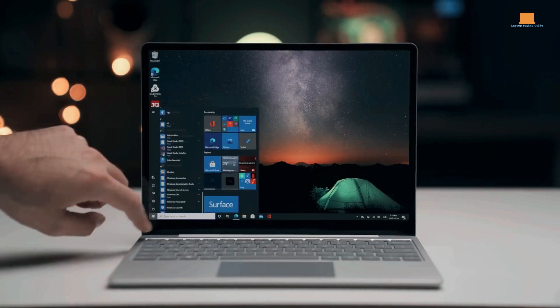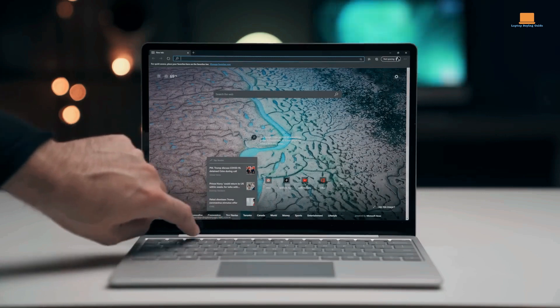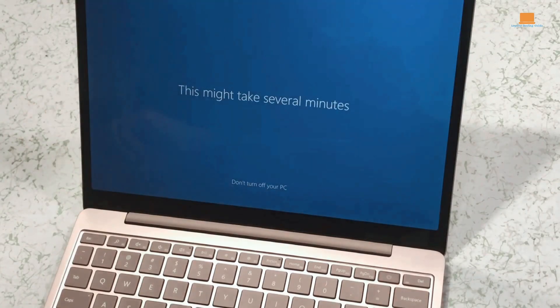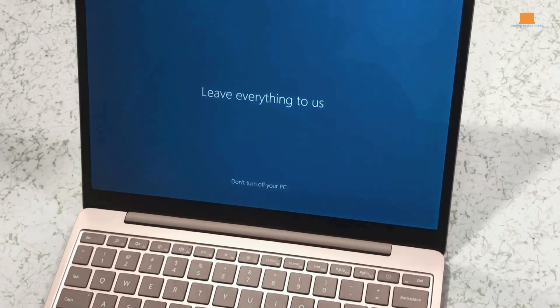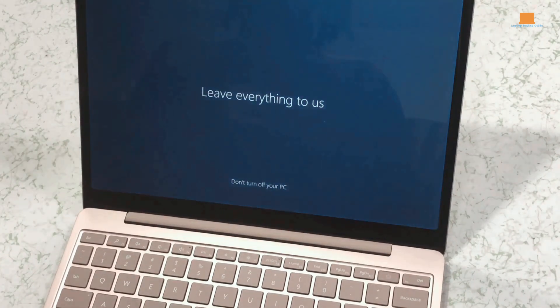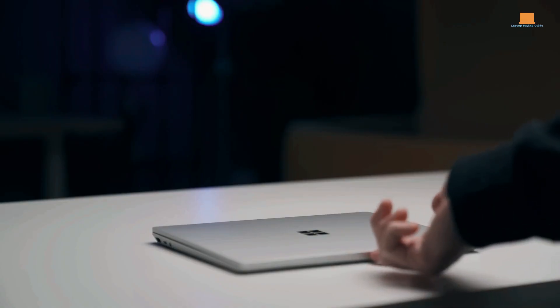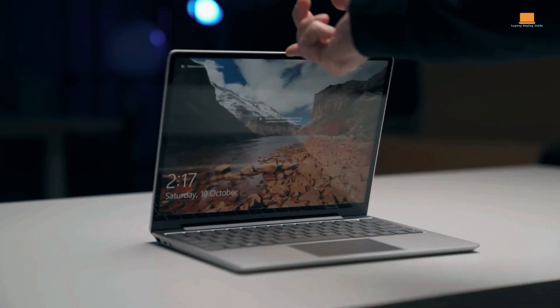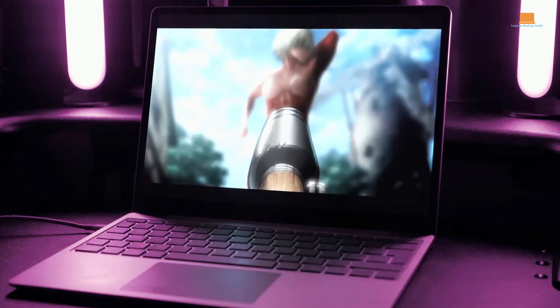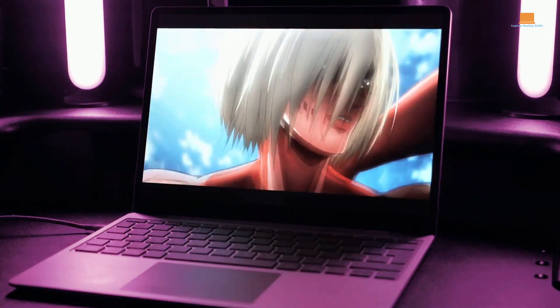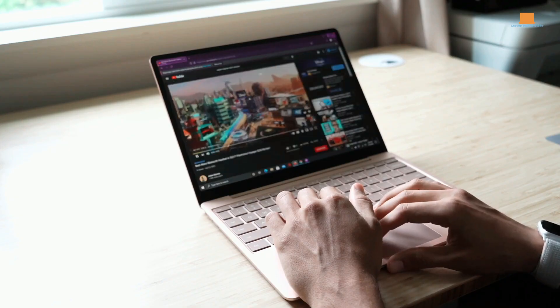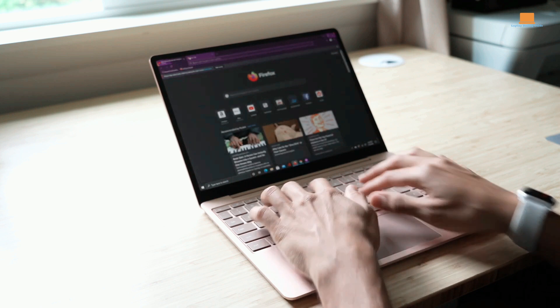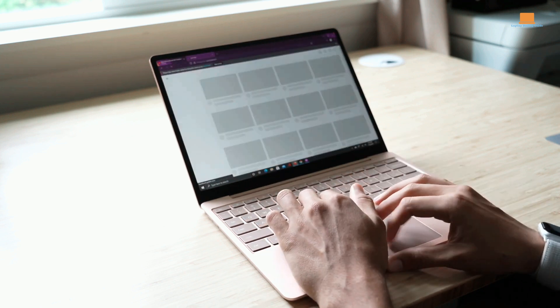In 2023, the Surface Laptop Go continues to be a great choice, especially for users who rely on cloud storage. With dropping prices and the introduction of newer models like the Surface Laptop Go 2, its value has only increased. In summary, the Surface Laptop Go offers premium features, impressive performance, and unbeatable value for money. Whether you're a student or a budget-conscious buyer, this laptop is an excellent investment.